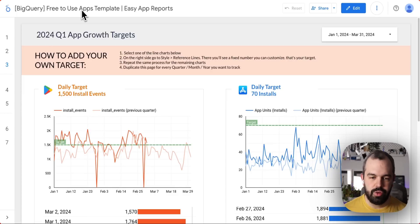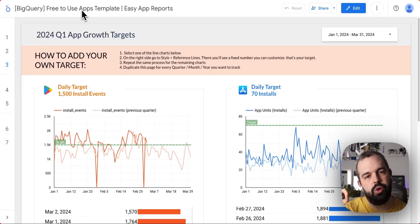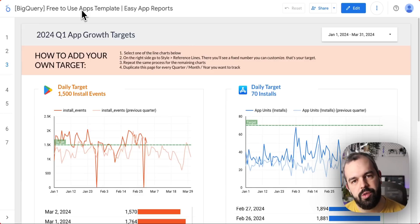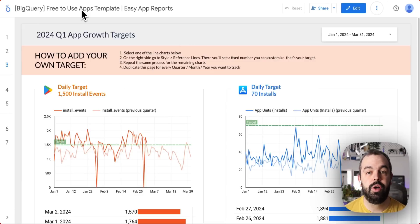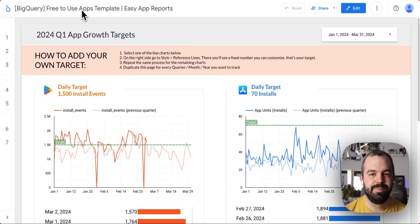Those are all the things that we can do. If you're curious, go to EasyAppReports.com and sign up to see for yourself. That was it for today — thank you very much, bye-bye.